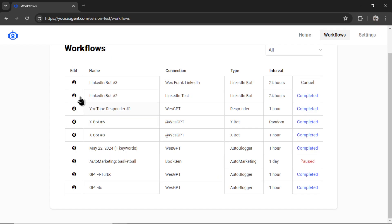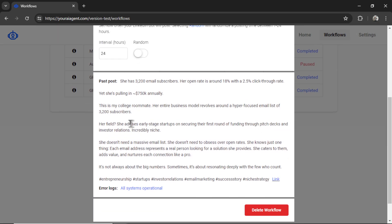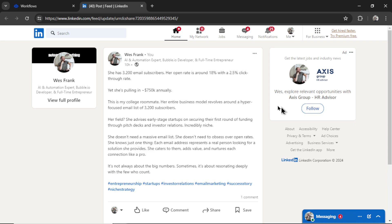I ran a previous LinkedIn bot. I'm going to click on this workflow. And it also shows you the past post, what was created by the AI agent, and then a link to that post down here. So I'm going to click on that link.